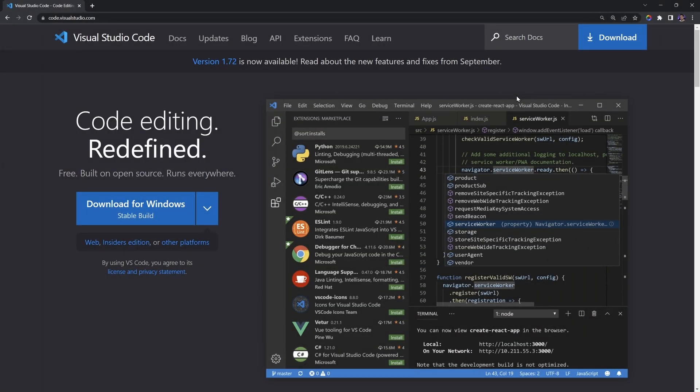A text editor is a piece of software that allows us to write code. Most operating systems already have a built-in basic text editor. However, this is not ideal for writing code, since it does not have all the features that a high-level text editor has that allow us to write code much faster and in an organized manner. My text editor of choice is Visual Studio Code.